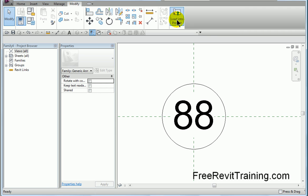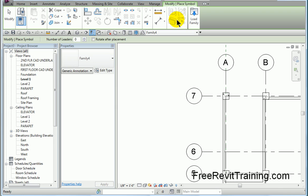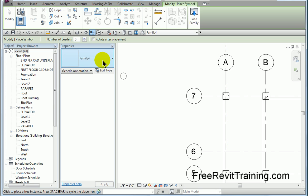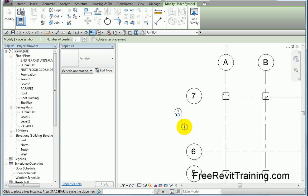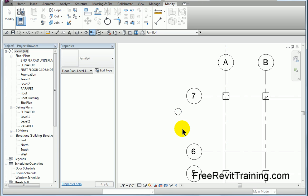Now let's load into the project. We load into the project, and you'll see it's stuck to our cursor. Now it's called family four, because we didn't save it. If we would have saved it, it would give it a name. Now we place it, and there it is.